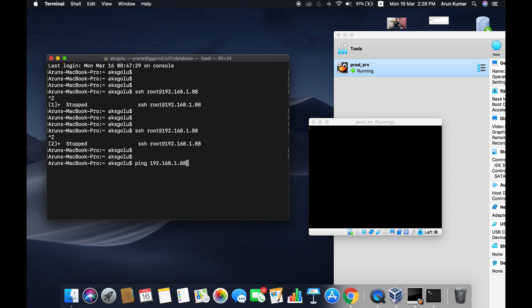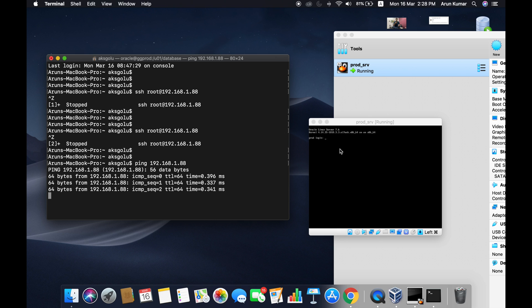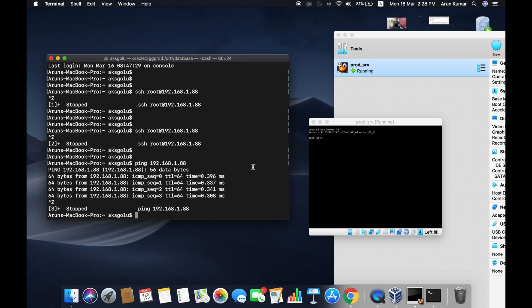I'll keep my ping command ready. I see that server is up and running. You can see the server is up and we are able to ping to the server. Now SSH root at 192.168.1.88.